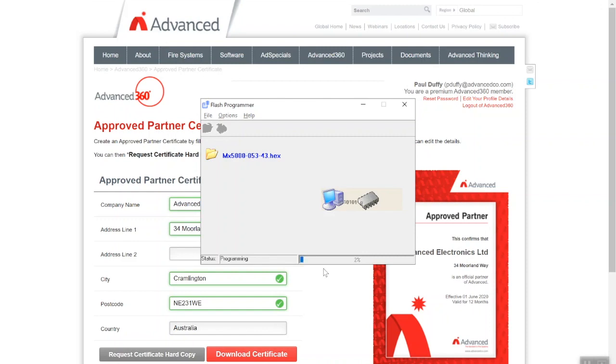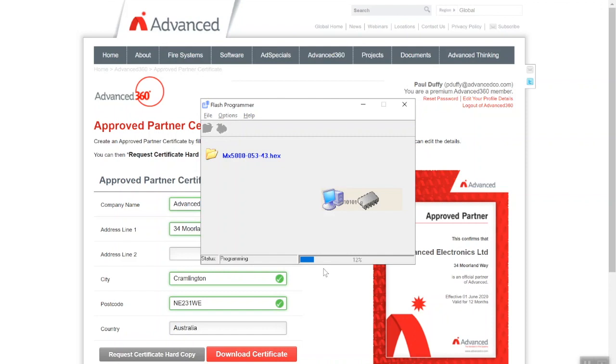You can see here now it's starting the programming, currently at five percent. This has to work its way all the way up to a hundred percent to completely update the firmware. So it should literally take about no more than 60 seconds to two minutes max.